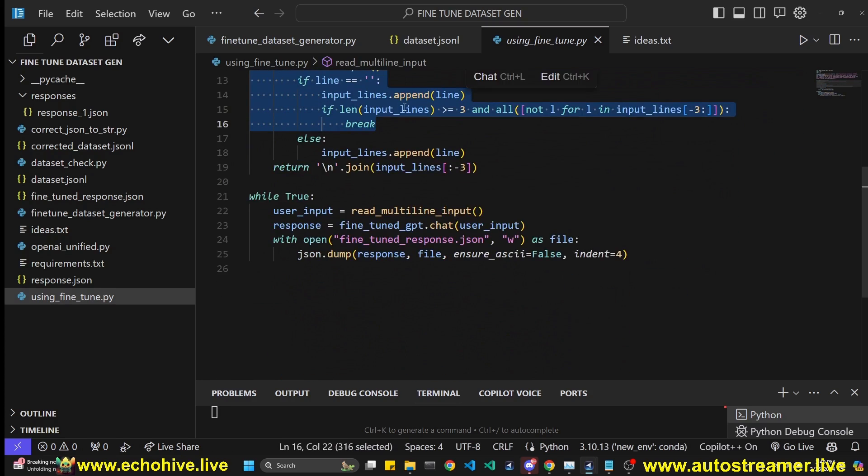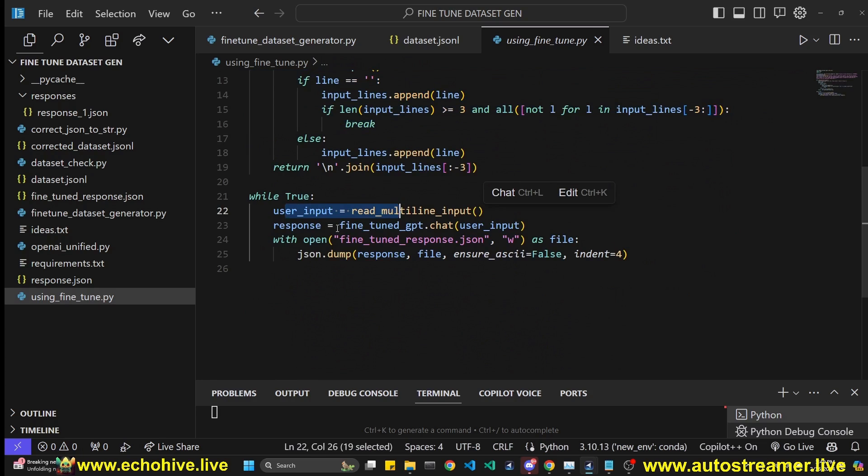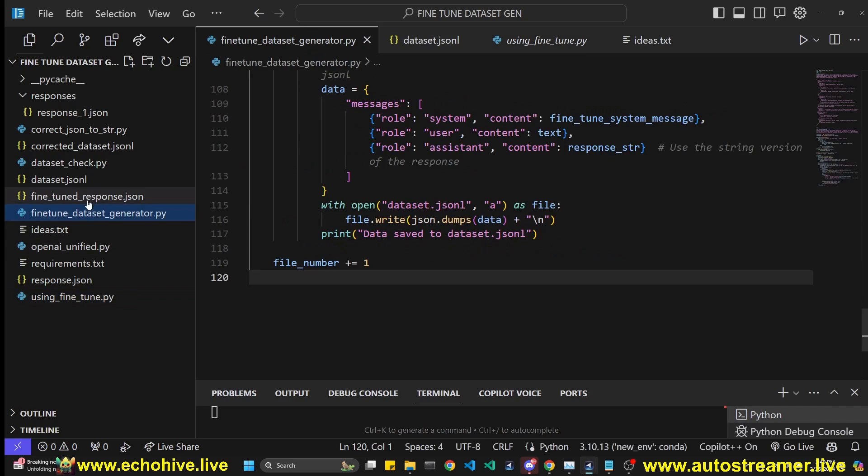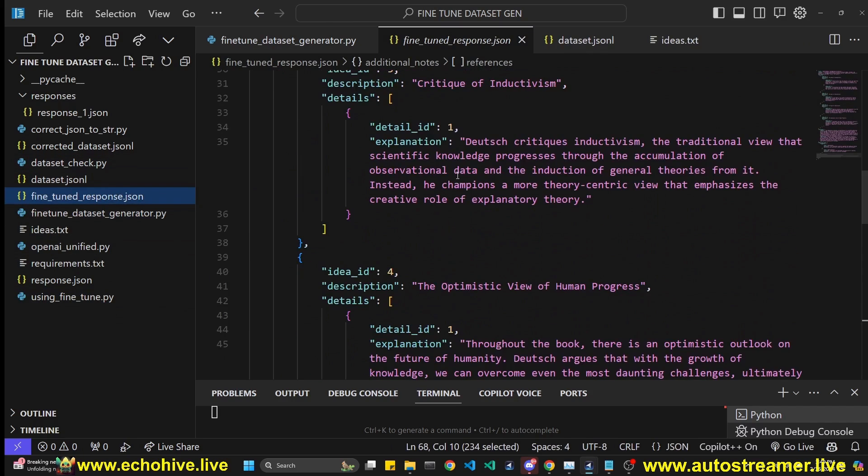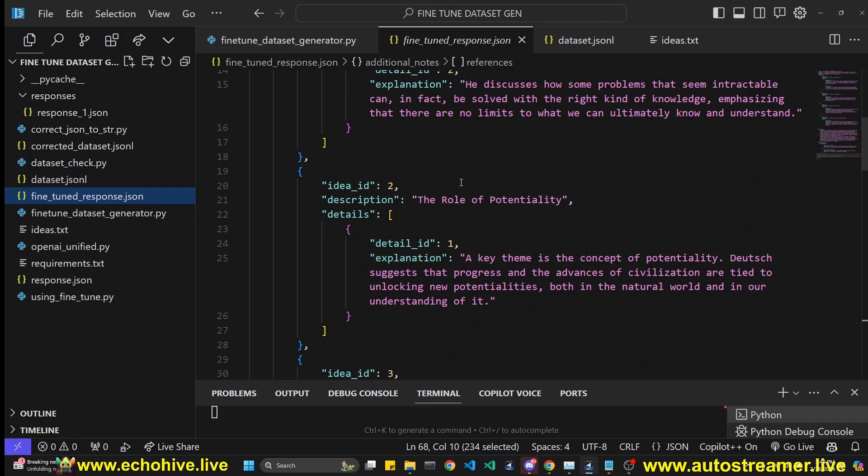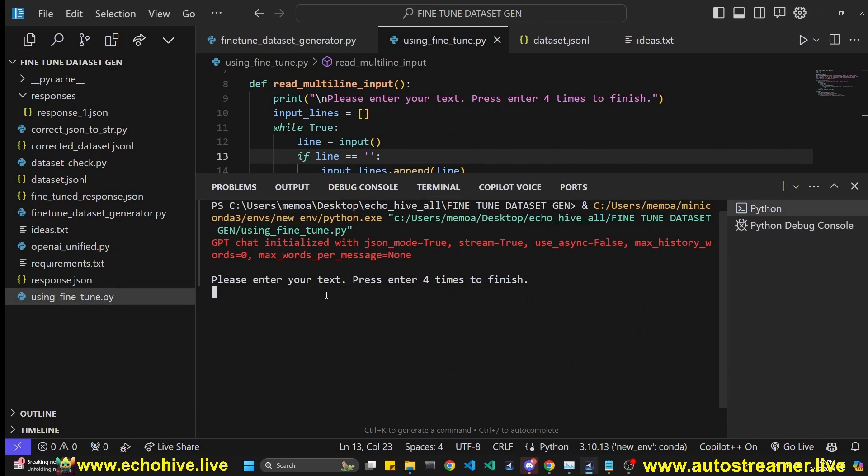And then we have the same multi read multi-line input. And after that, we just take in user input, and then just send it to GPT. And now we are going to write it to fine-tune response. Yeah, fine-tune response.json file. Let's run this again.